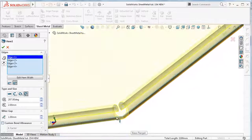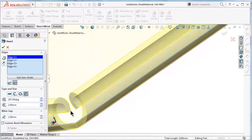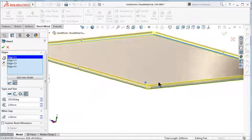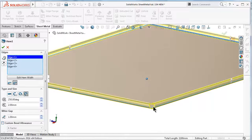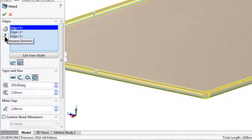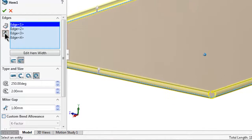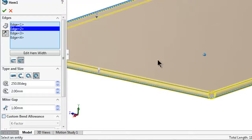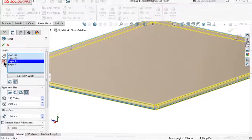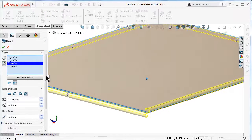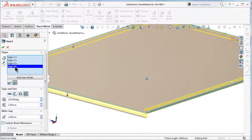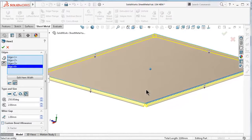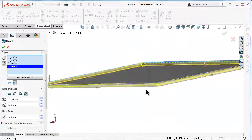You can notice over here this kind of hem, and you are able to reverse the direction. If you look to the left you can pick the edge and reverse the direction, for example, one by one or you can reverse them all.